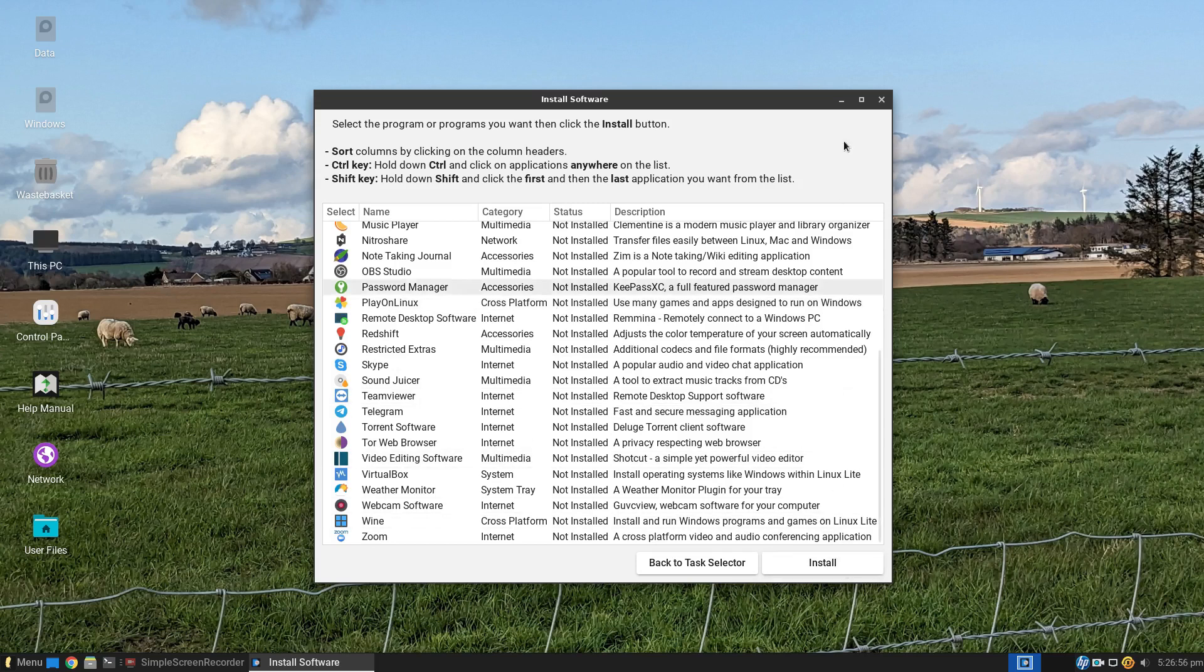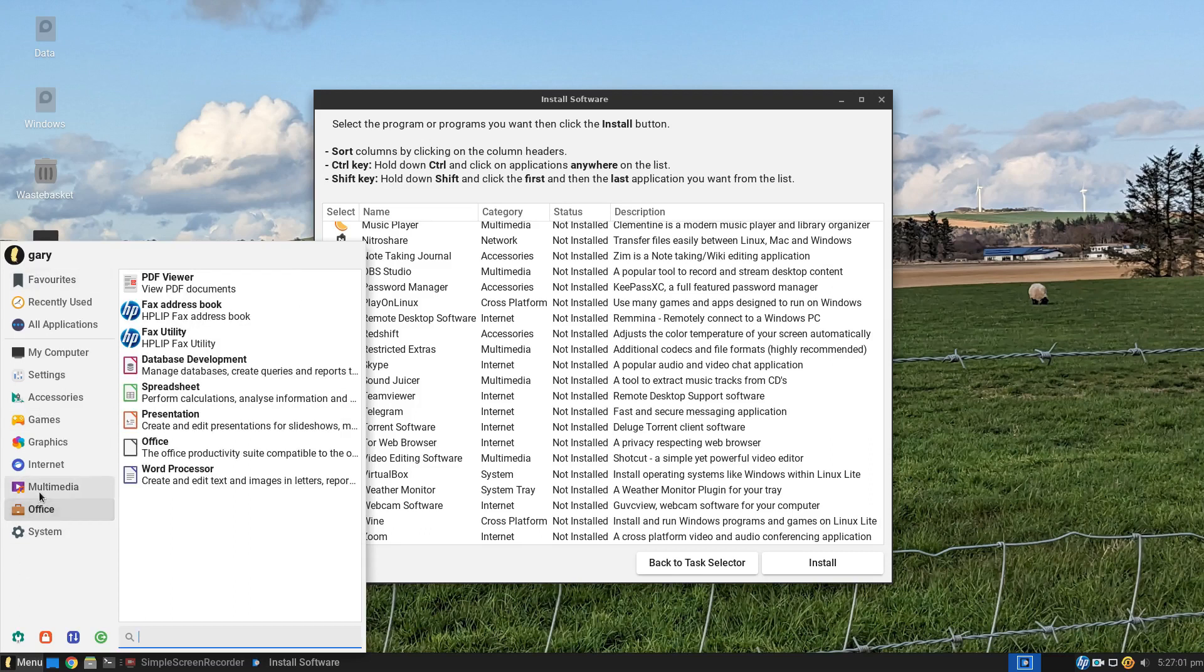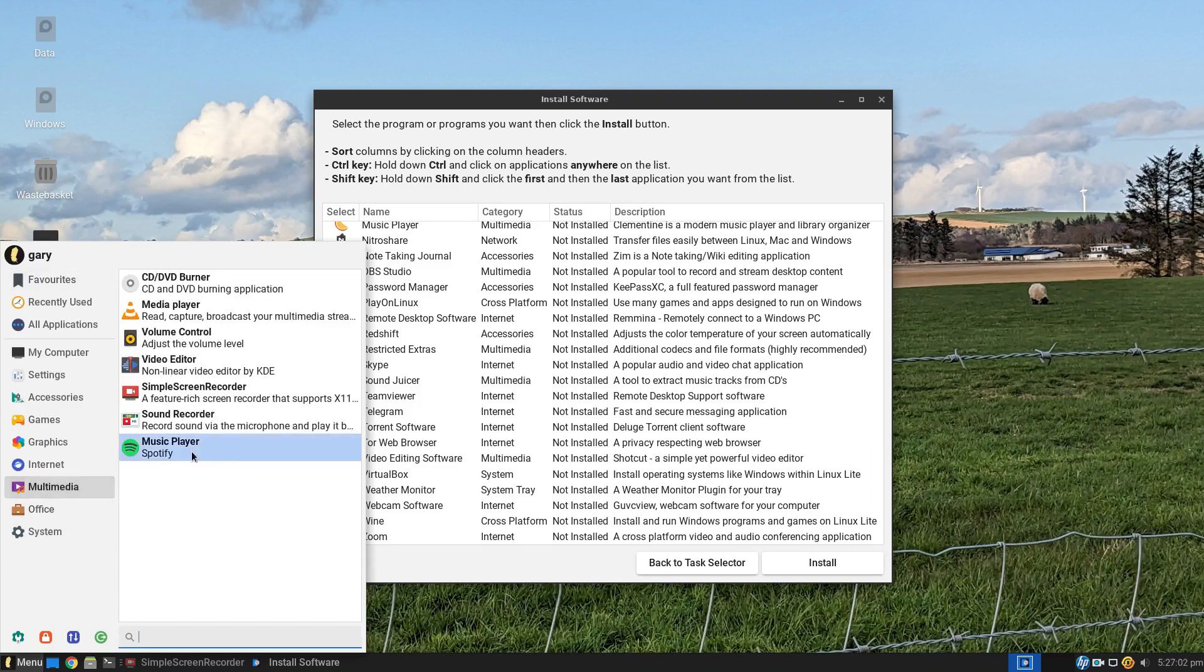And to prove it under multimedia, you saw that Spotify is indeed installed.